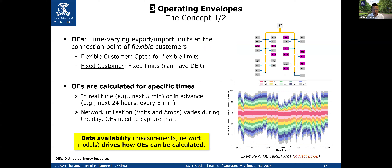An operating envelope is a time-varying export limit or import limit at the connection point of a flexible customer. This is important — 'at the connection point' — because this is how the AER, the Australian Energy Regulator, also considers the flexible export limit. The reality is that calculating this value at the connection point means you need to capture what is happening behind the meter — not just the photovoltaics or potential battery used for services, but also the demand. Doing that is not simple at all.